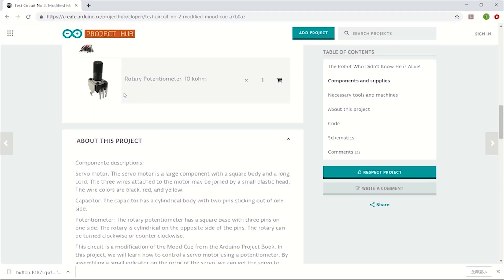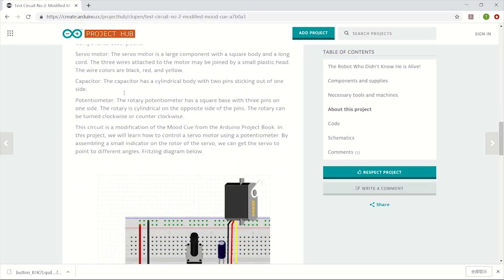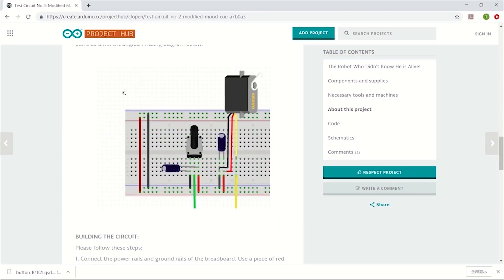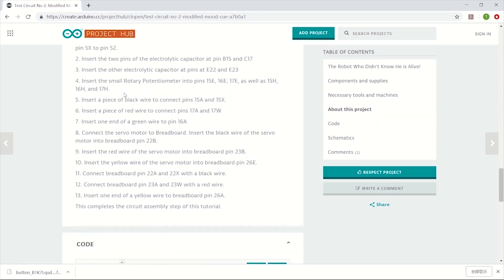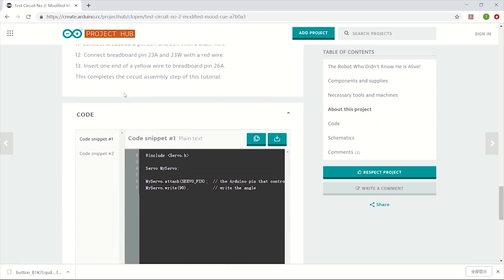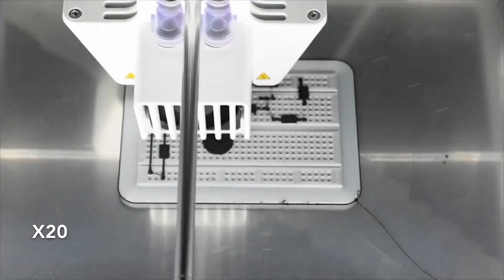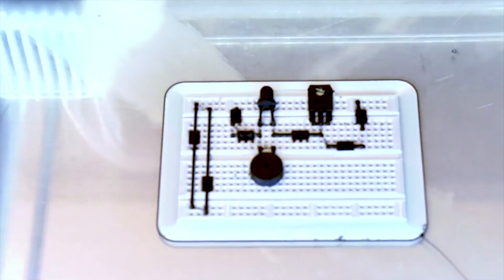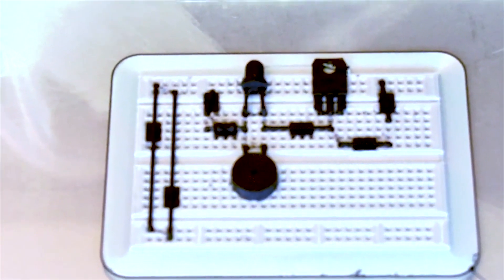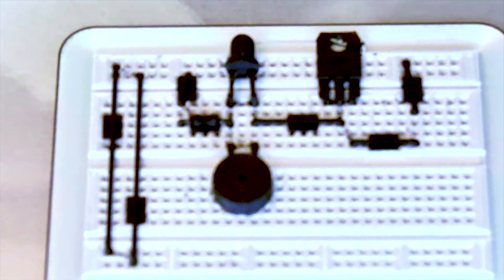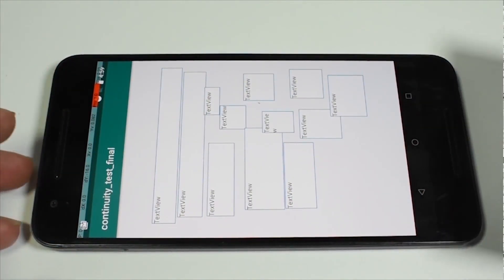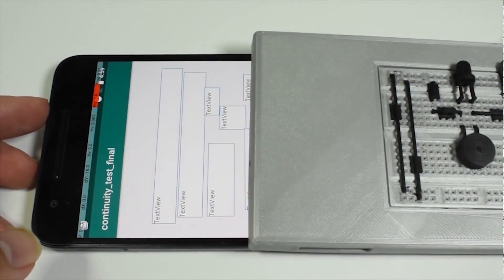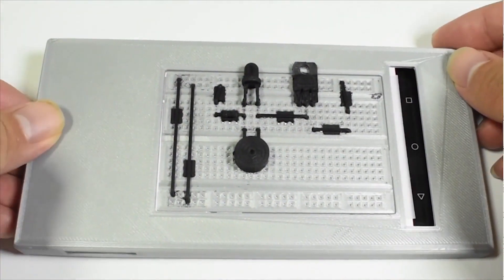Most of the existing web tutorials are inaccessible to the blind or visually impaired community because they rely heavily on visual information to communicate the material. To account for this, we present Tangible Circuits, an interactive 3D printed tutorial system that combines a cost-effective tactile model of a breadboard circuit with audio feedback for makers and students with blind and visual impairments.